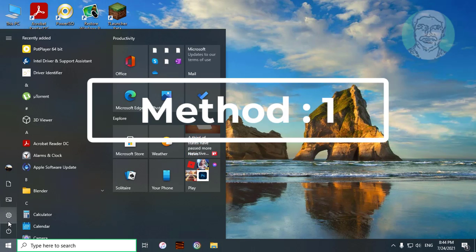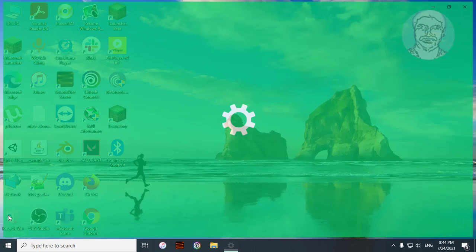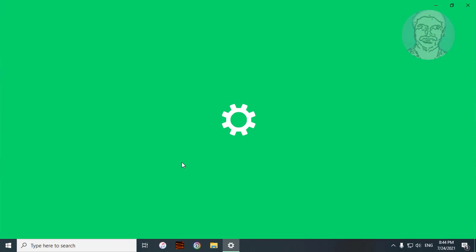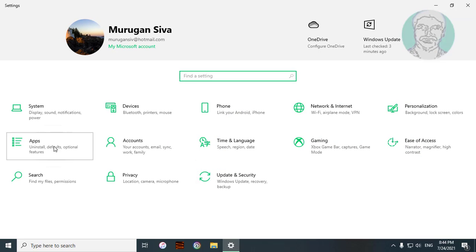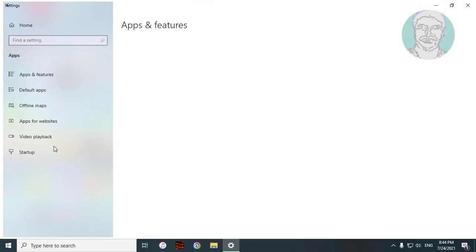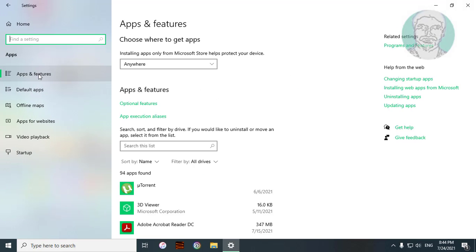First method: click Start, then Settings. Click Apps, then Apps and Features.